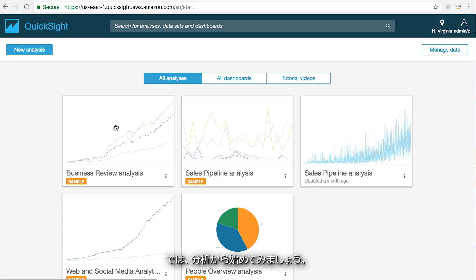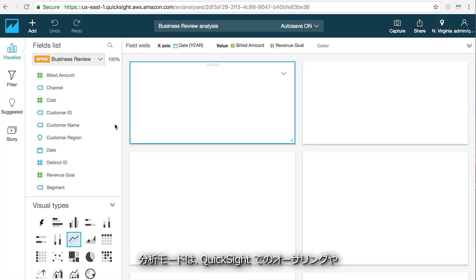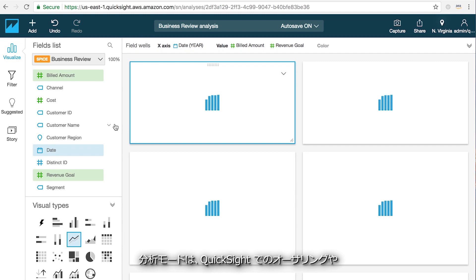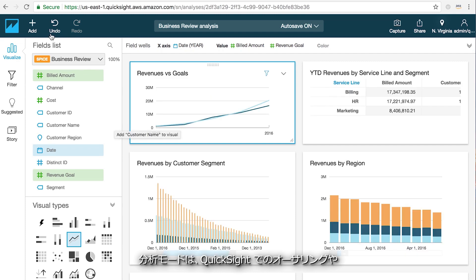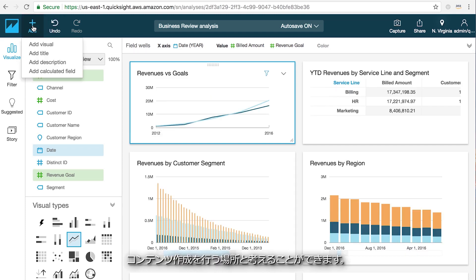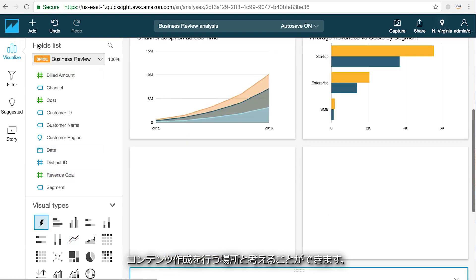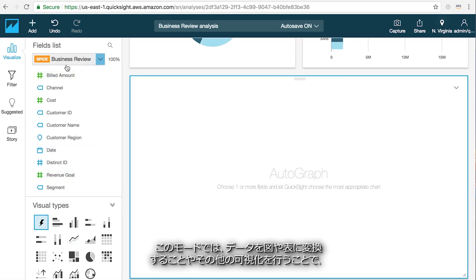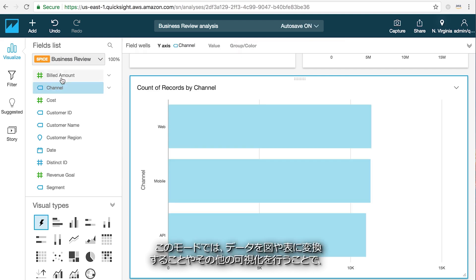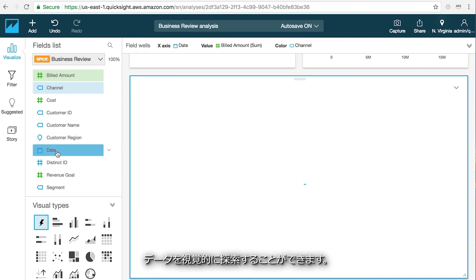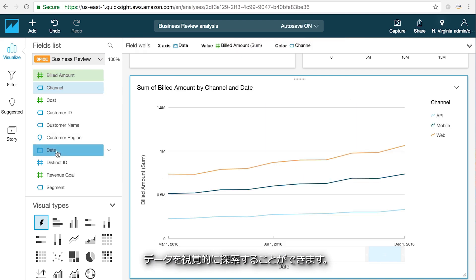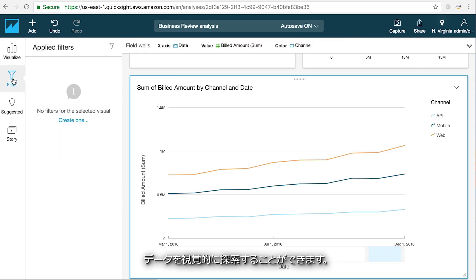Let's start with analyses. You can think of the analysis mode as the authoring or content creation part of QuickSight. This is where you can transform your data into charts, tables, and other visualizations that allow you to explore your data visually.